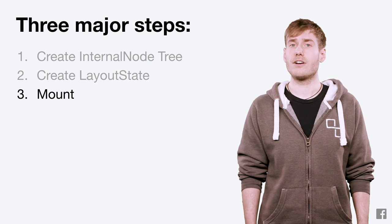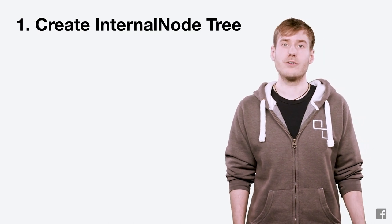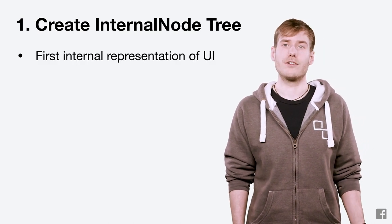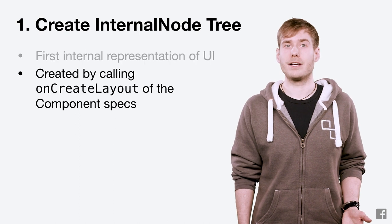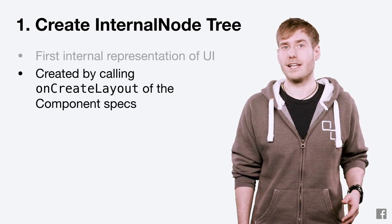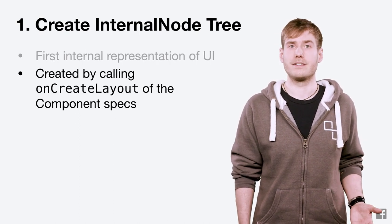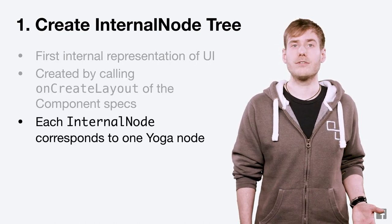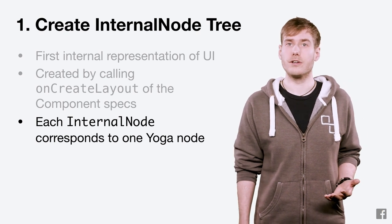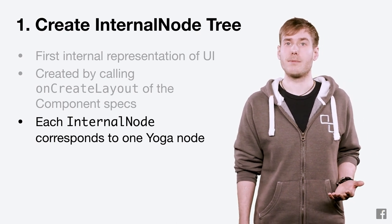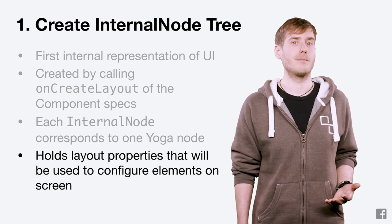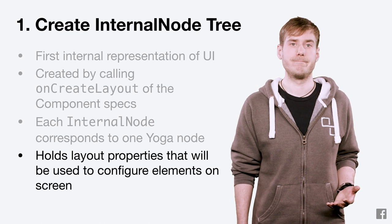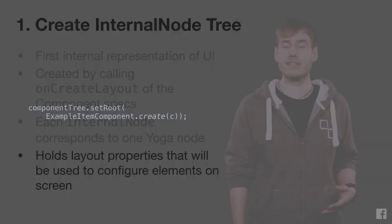Let's start with the internal node tree. The internal node tree is our first representation of the UI. It's created by calling the onCreateLayout function of your component specs. Each internal node in this tree corresponds to a yoga node which holds layout properties that will be used to configure elements on the screen. Let's take a look at an example.